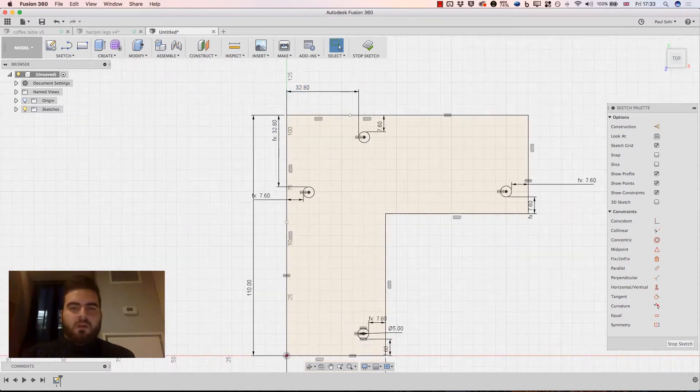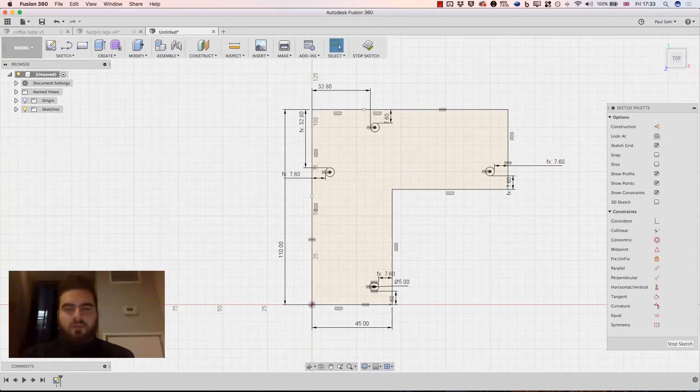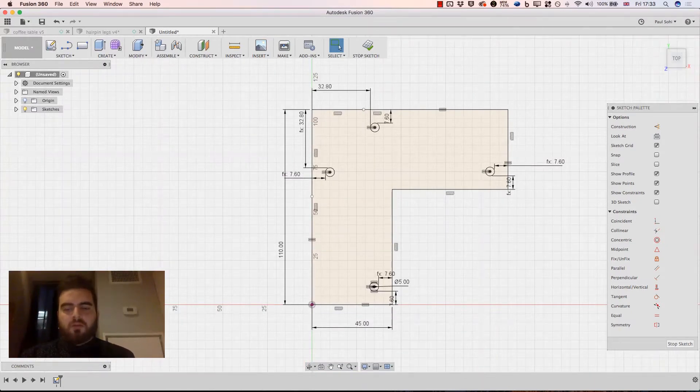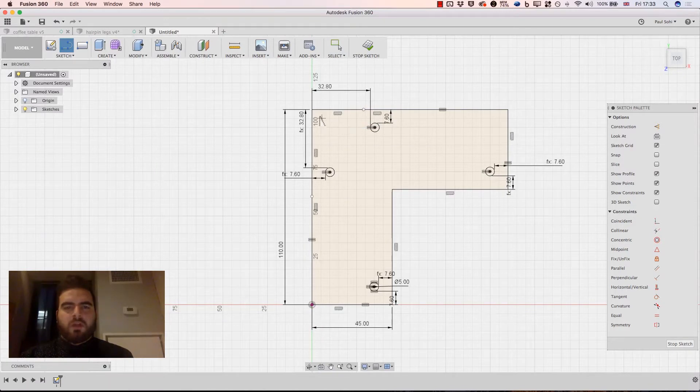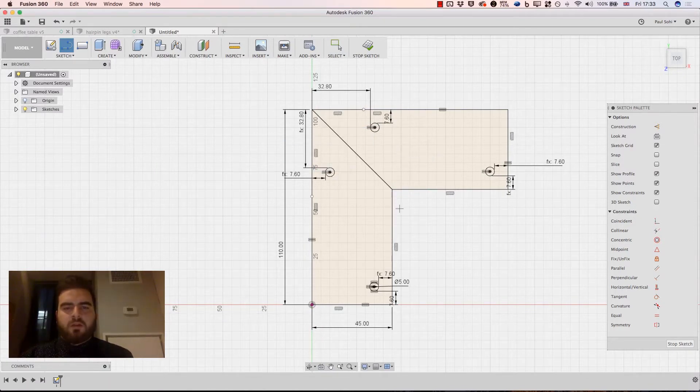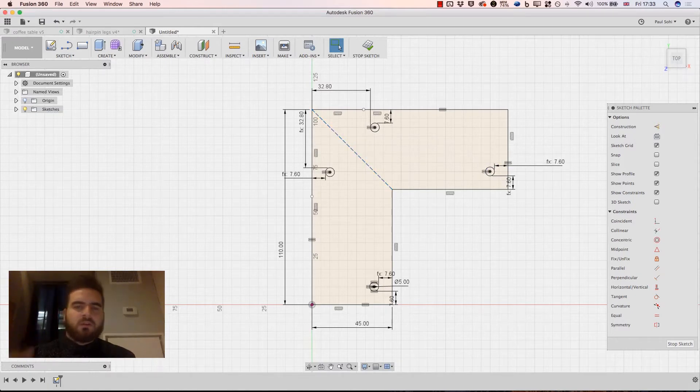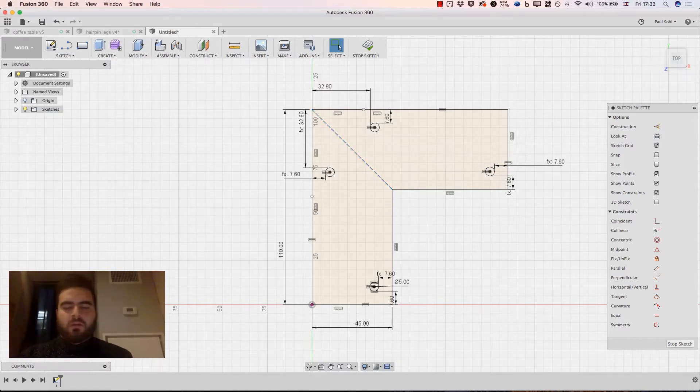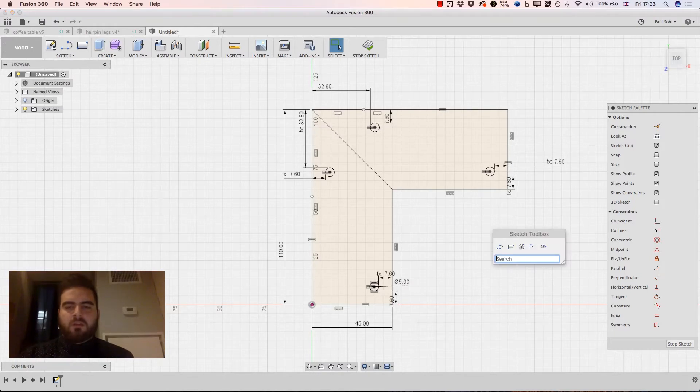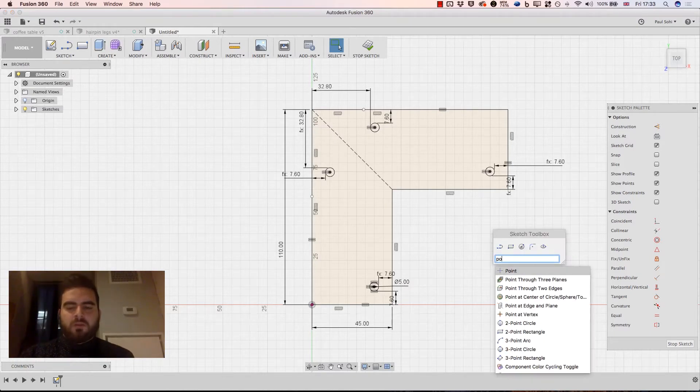Next up I want to put some points in that I'm going to use as references for where the actual leg itself goes. So I'm going to start by hitting L on the keyboard to draw a line and I'm just going to draw a diagonal across here. And if I click on that and then click here to change it to a construction line because I don't need it to be part of my model space.